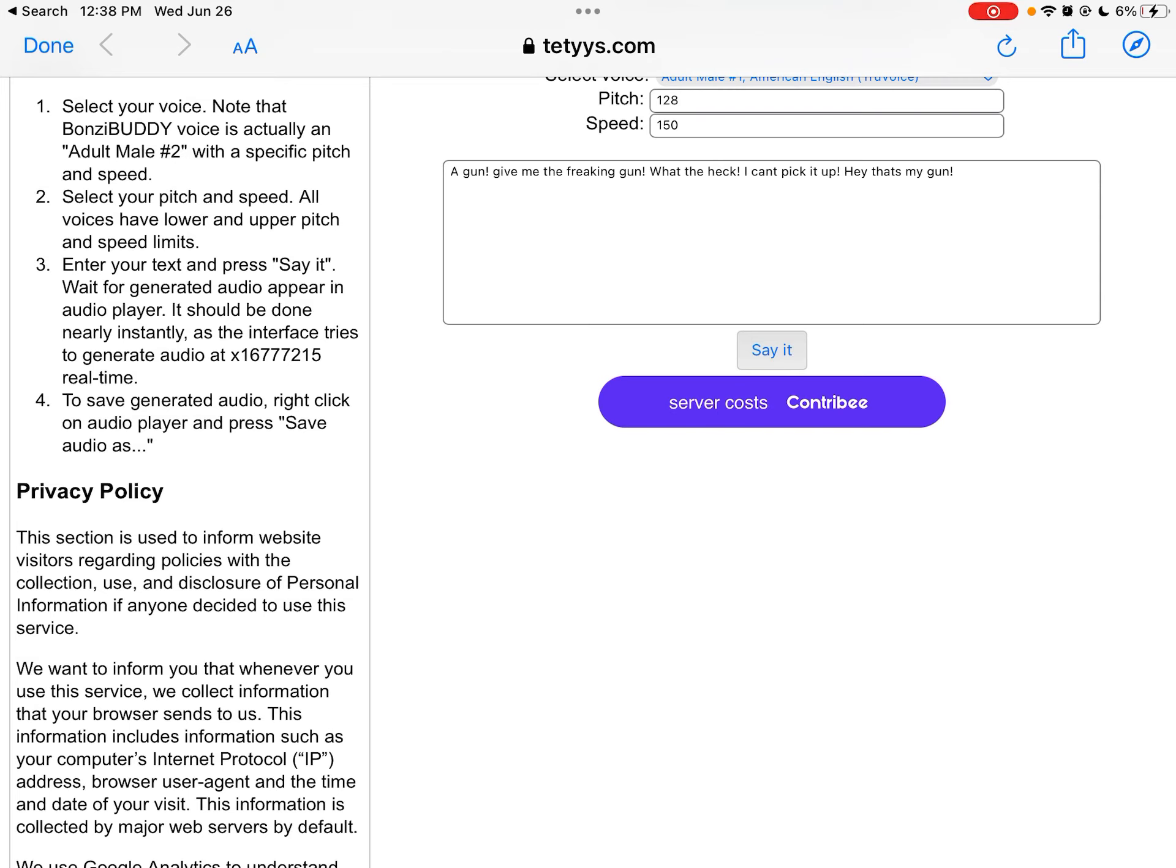A gun? Give me the freaking gun. What the heck? I can't pick it up. Hey, that's my gun.